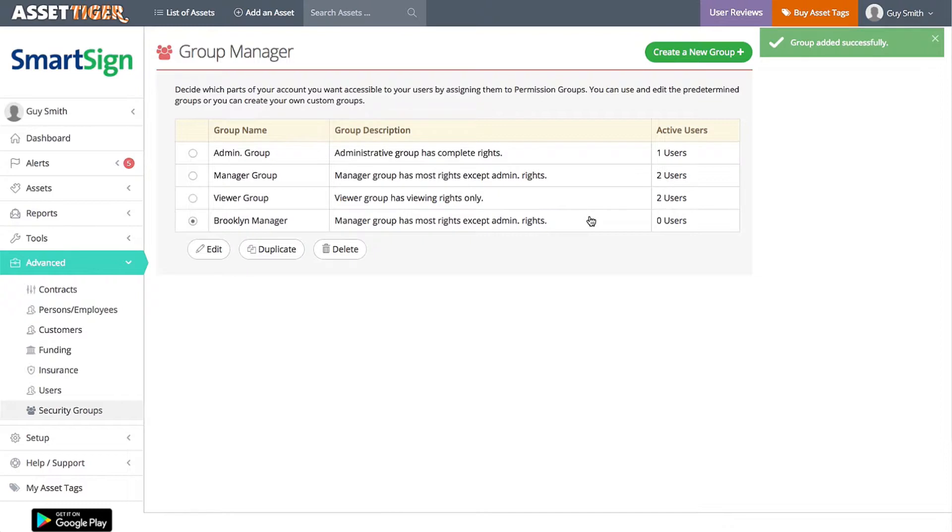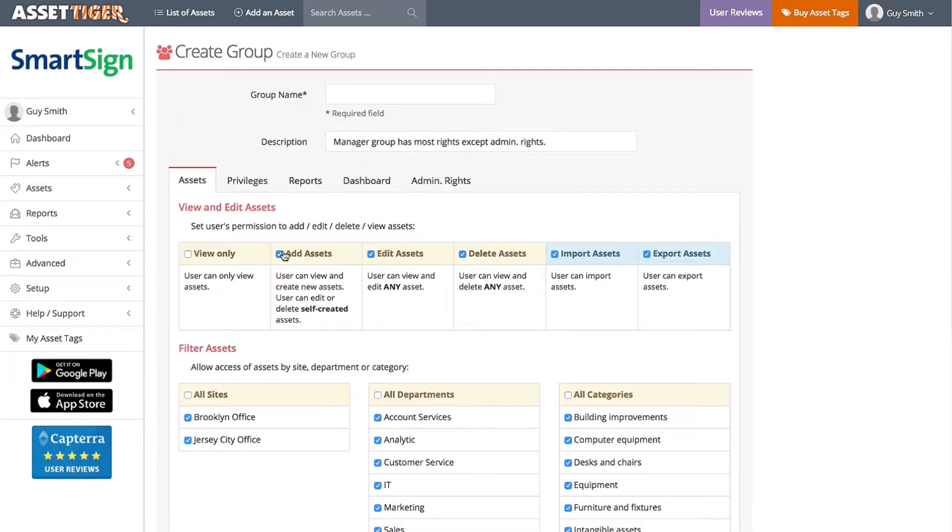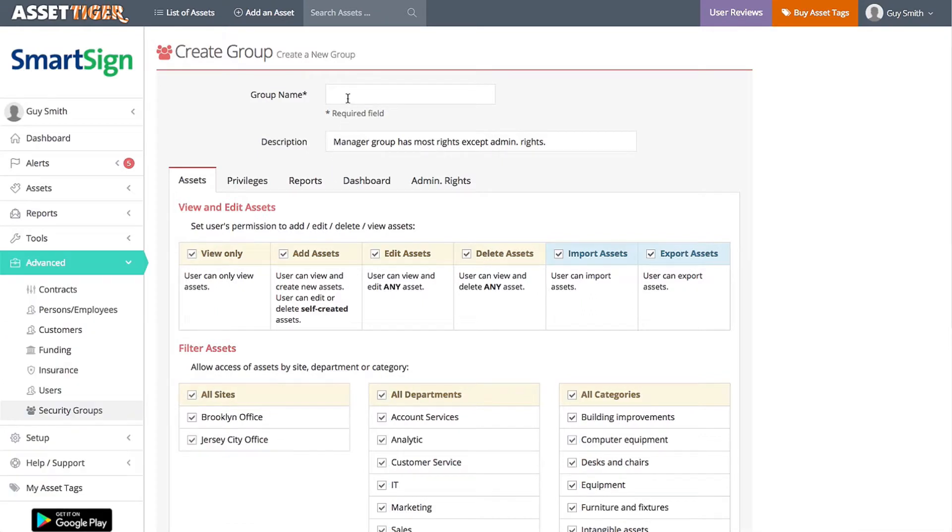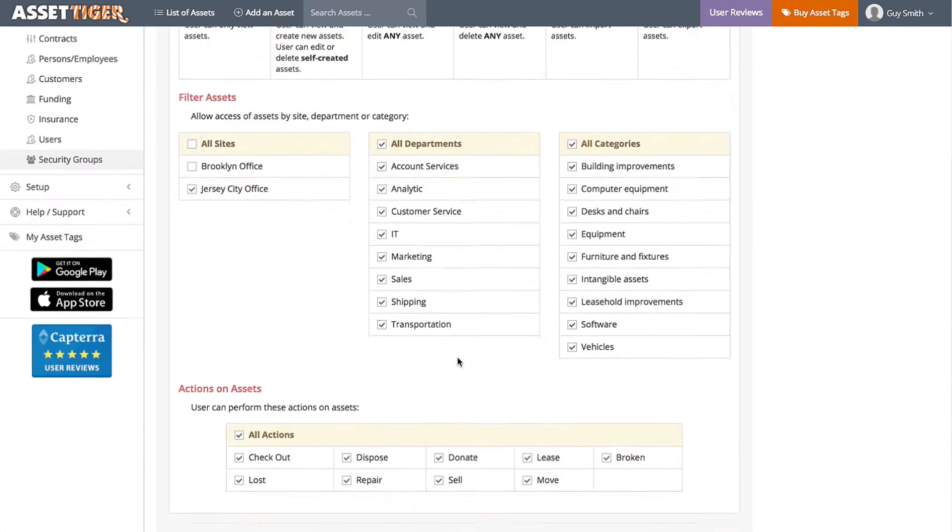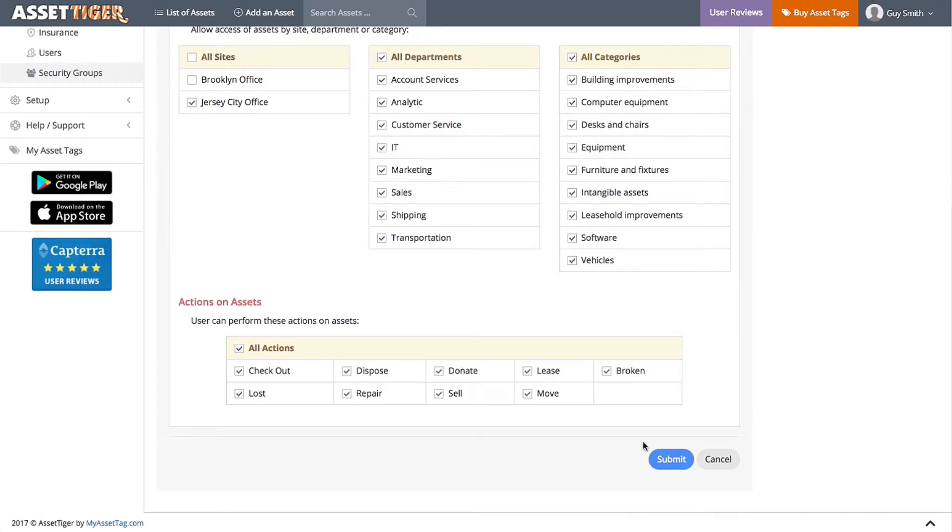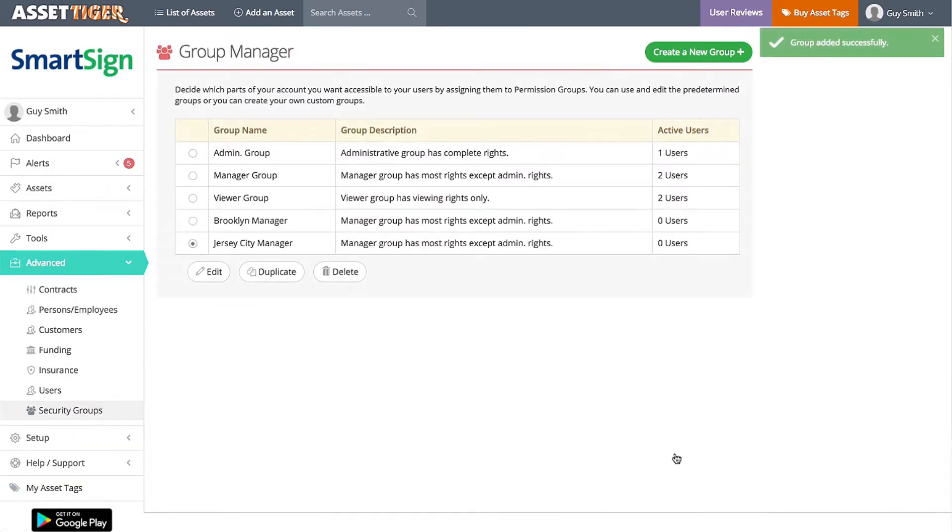See, Brooklyn Manager is now available as an option. I'll repeat this process for the Jersey City office manager. And here you go. Both are available. And just to avoid confusion, I'm going to change the name of the old manager group to General Manager, so that it's clear that anyone in that permission group has access to both locations.